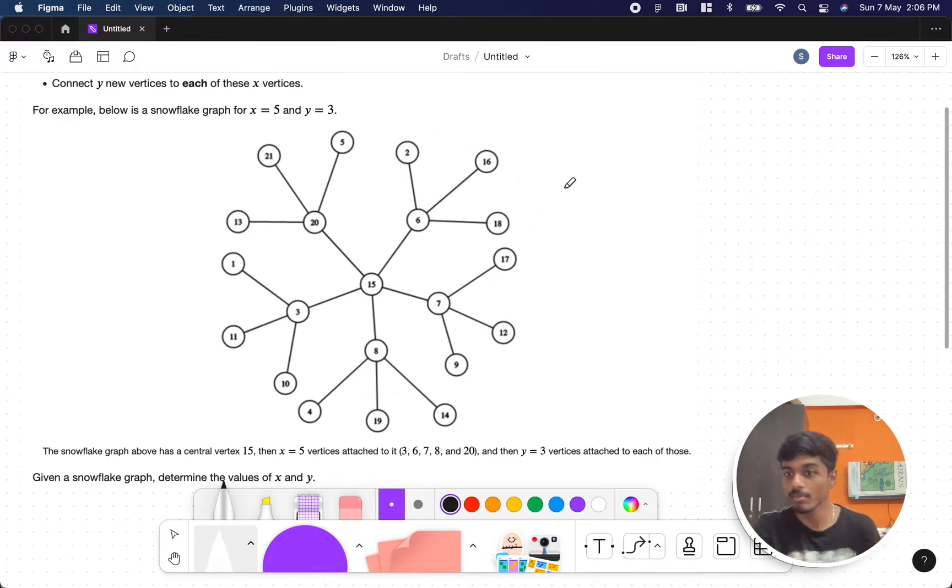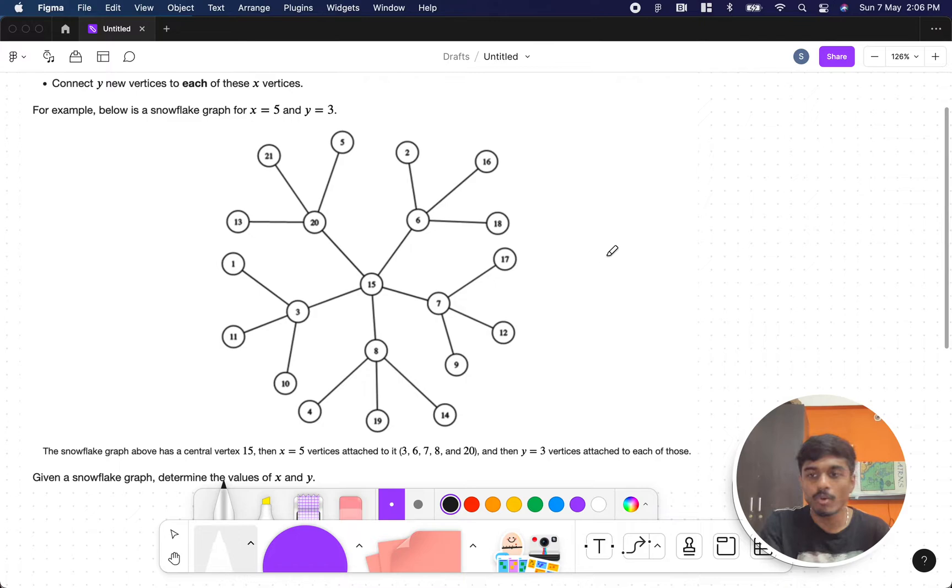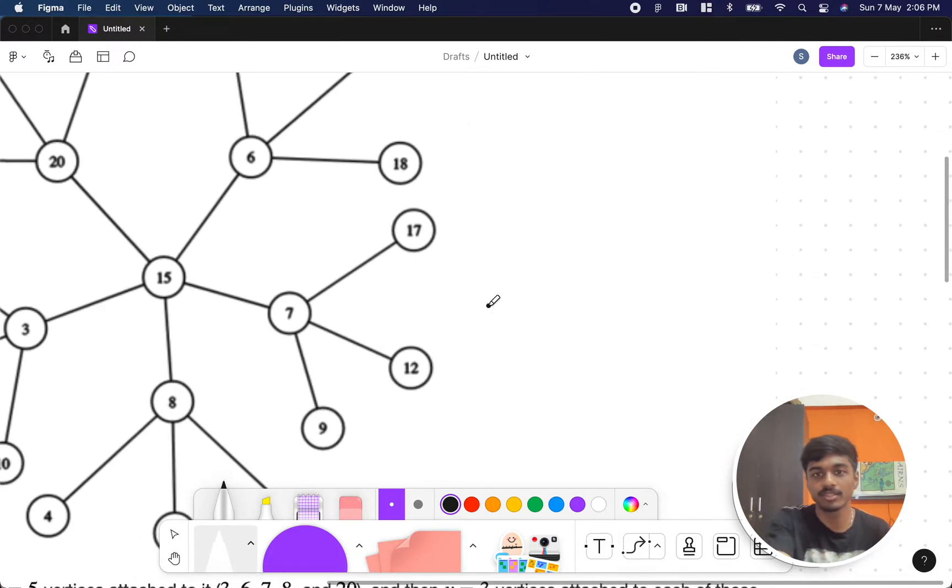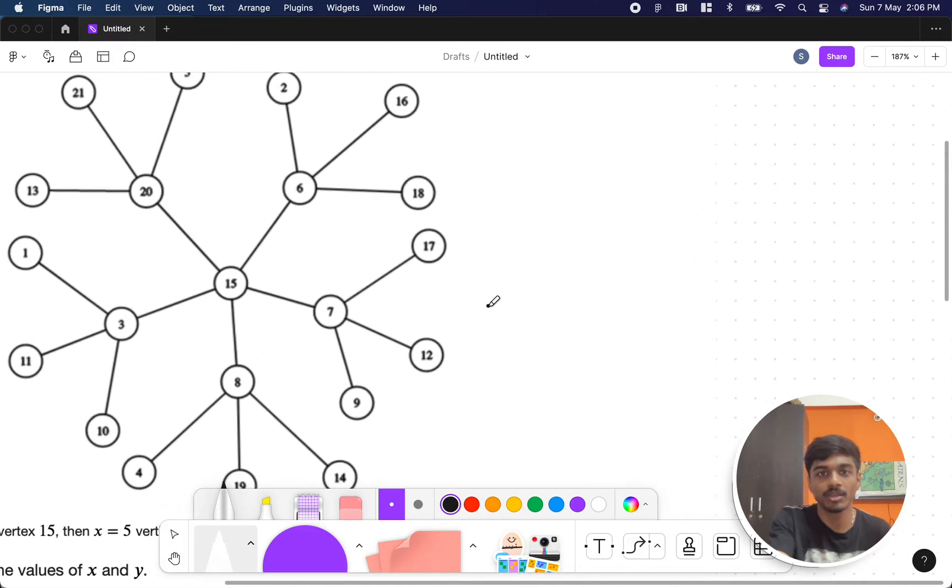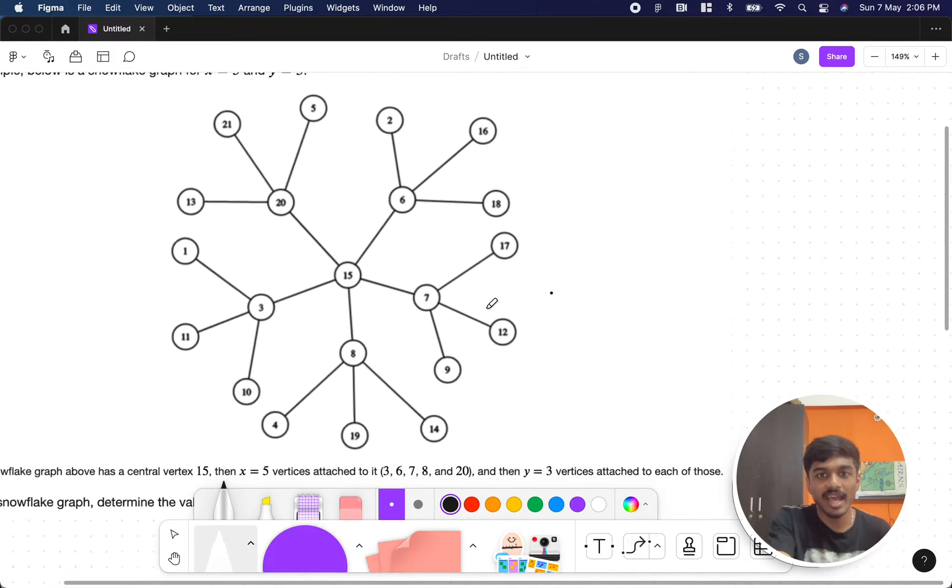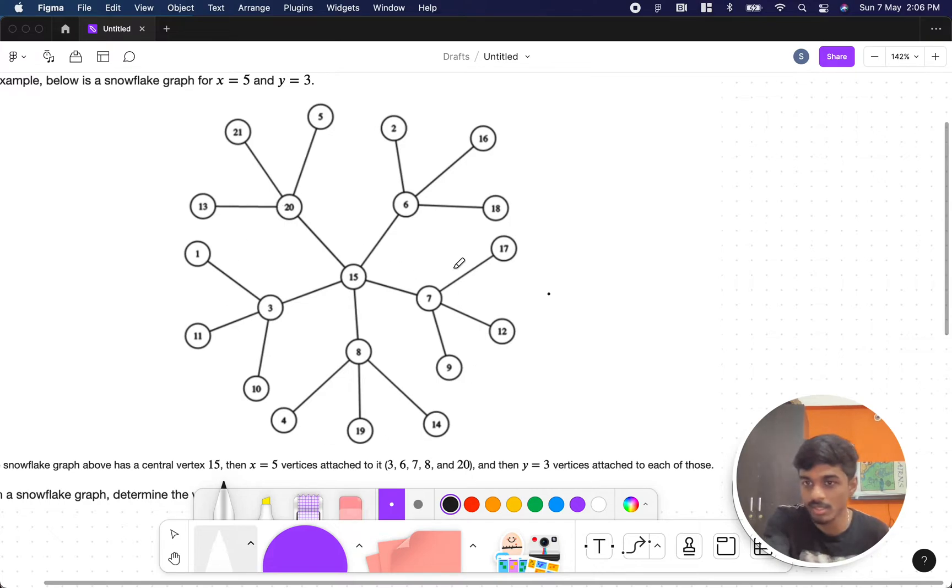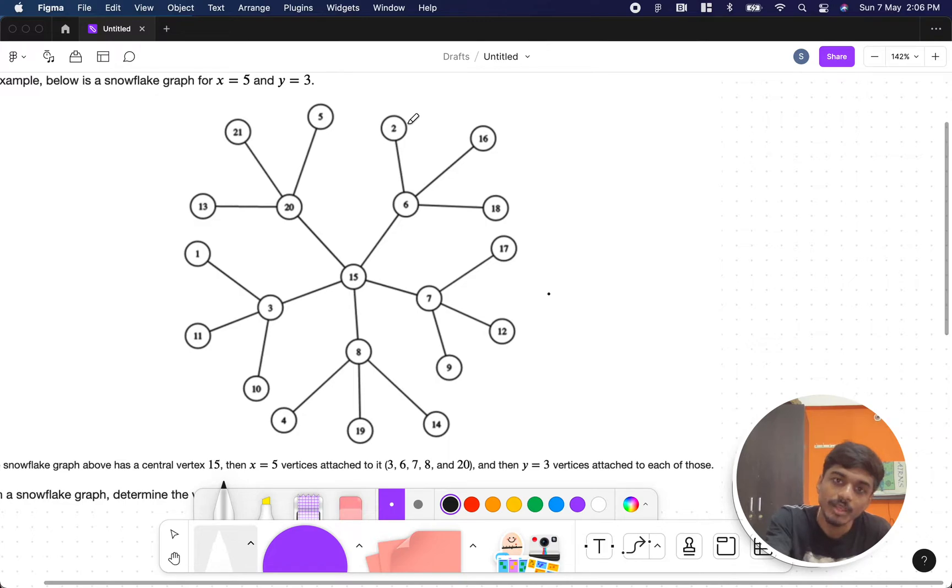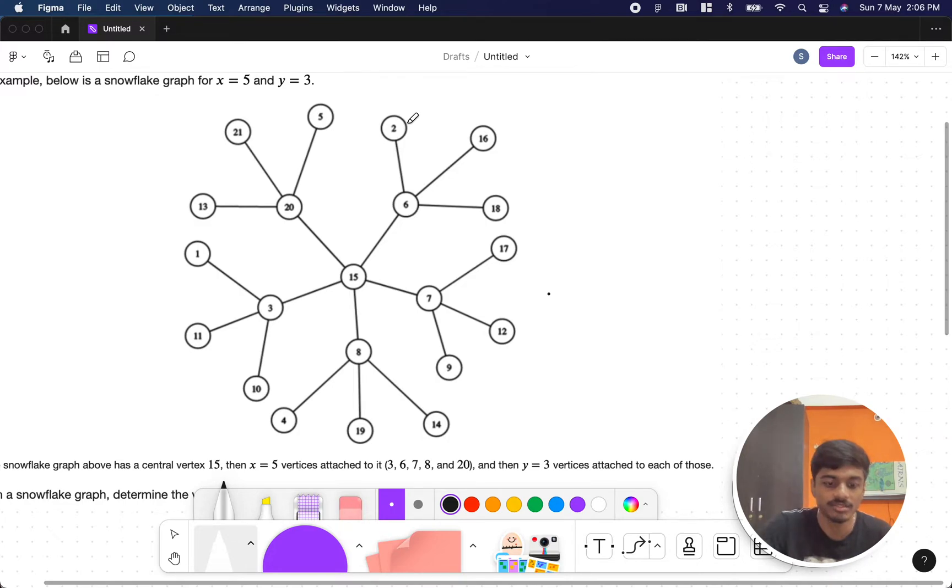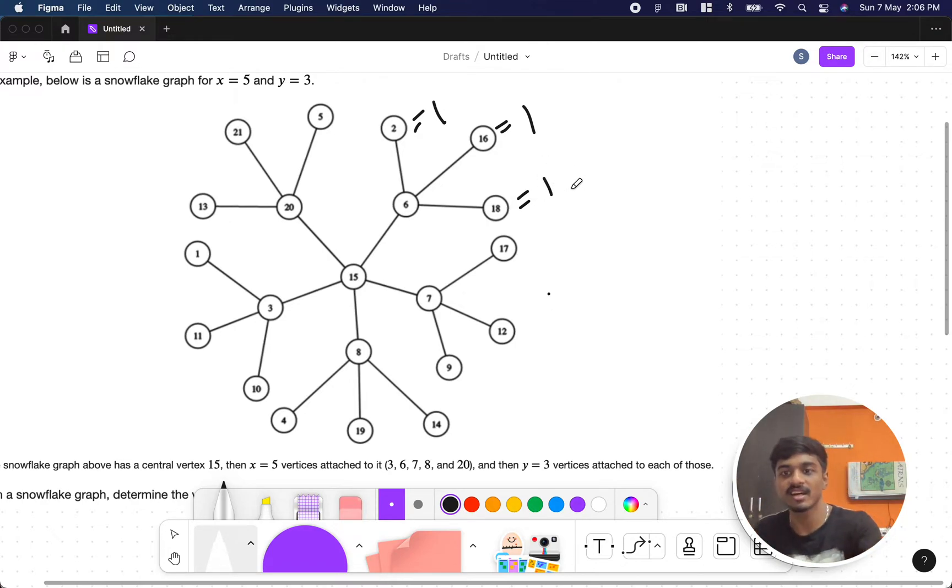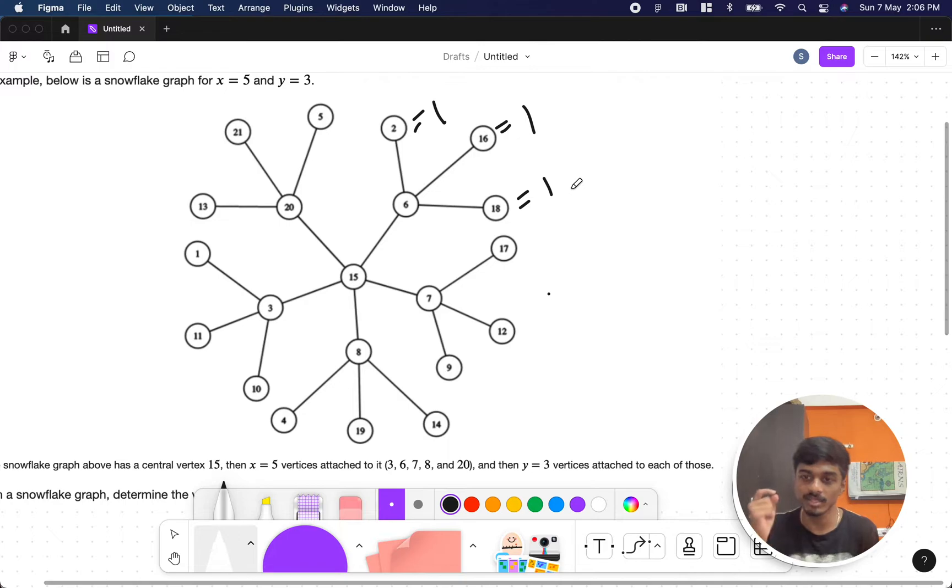First, let's observe - can we see any pattern of this format? As you see here, we want to know the count of this and count of this. The unique thing is in the input, this occurs only one time, and this occurs only one time. Whatever is there in the edges, everything occurs only one time in the input as well as in the graph.